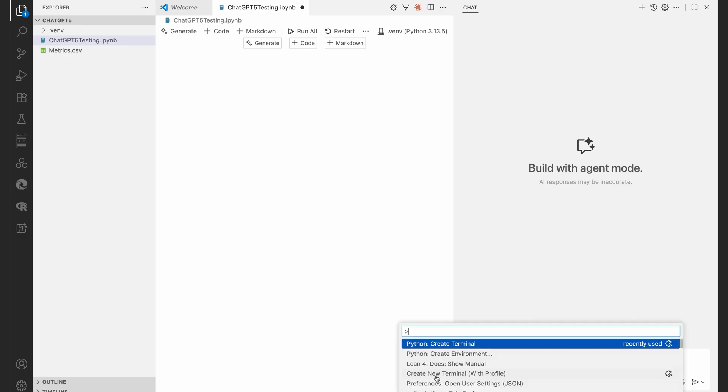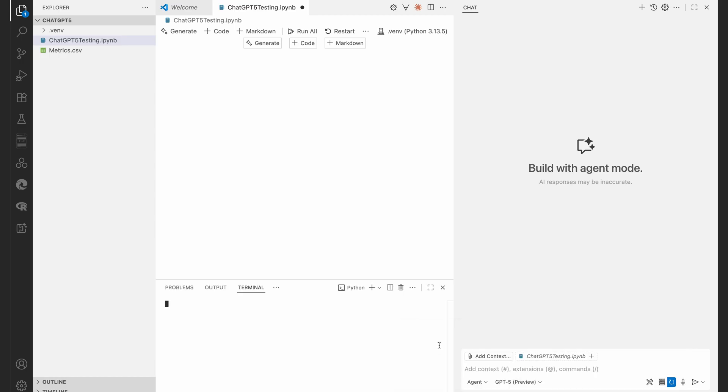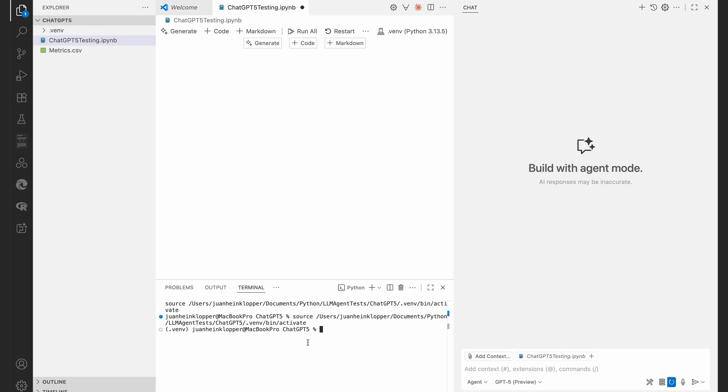And I'm going to say create a terminal, a Python terminal, and you can see that virtual environment's right there. And I'm going to just pip install some of the modules or packages in Python that I think are going to be required. Once again you don't have to do this, the agent can do this for you.